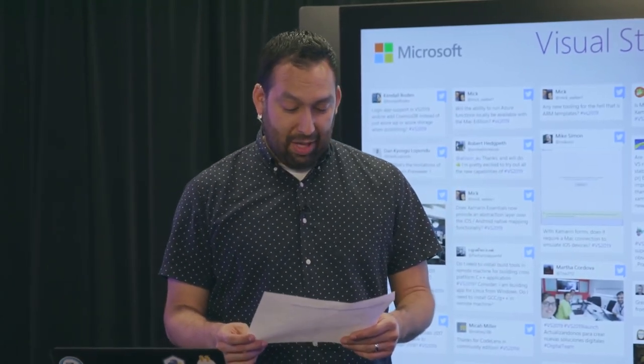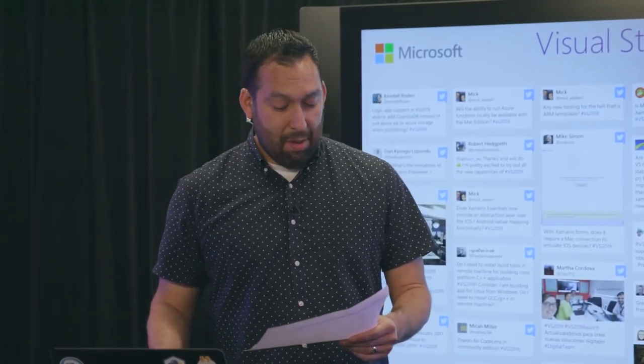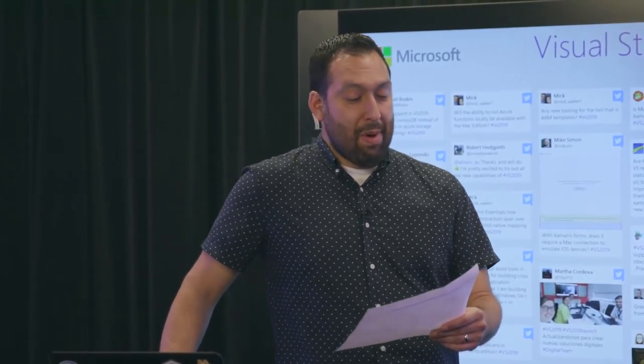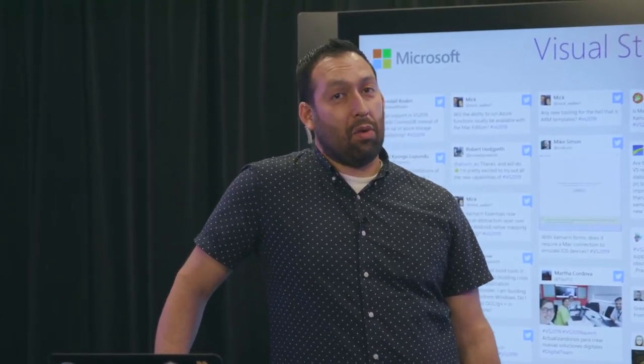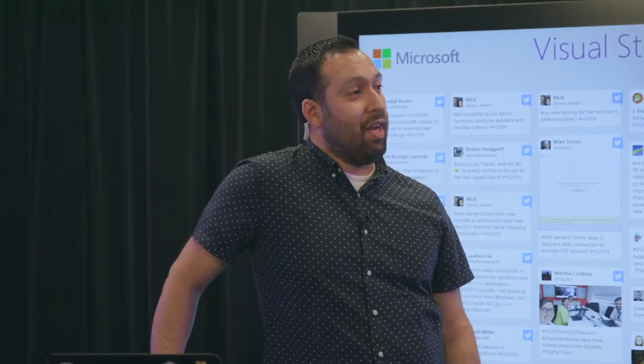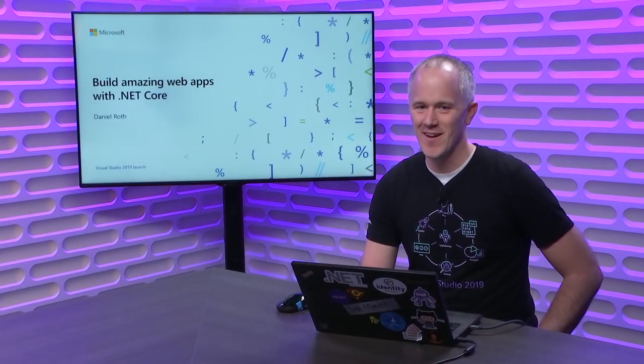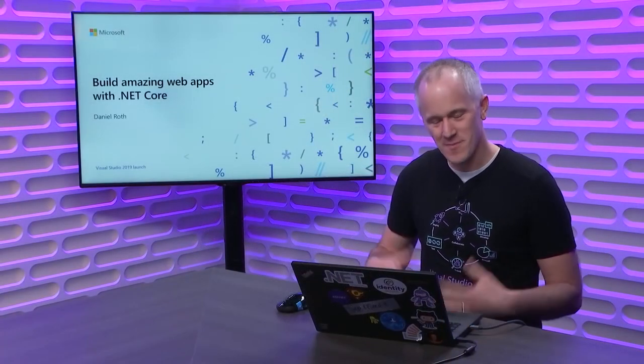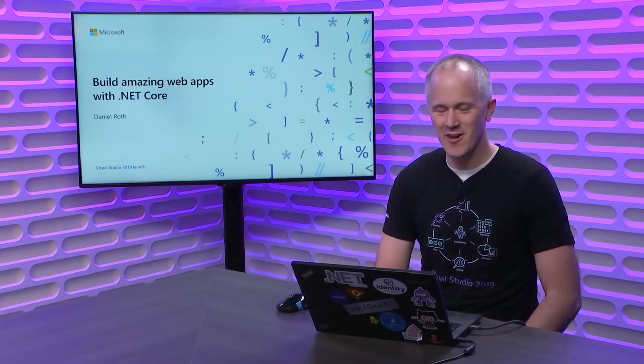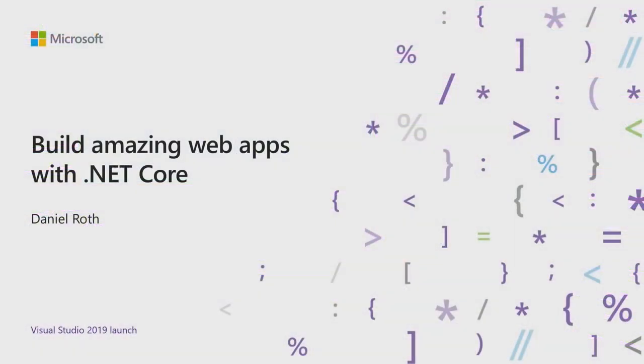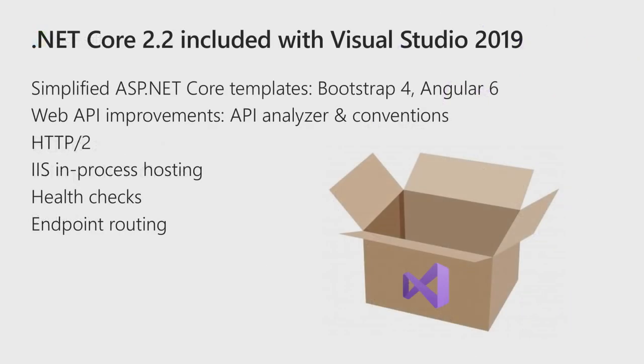Coming up next, we have Dan Roth building amazing web apps with .NET Core. Hi everyone, my name is Daniel Roth. I'm a Program Manager on the ASP.NET team, and I'm thrilled to be able to talk to you about building amazing web apps with .NET Core and Visual Studio 2019.